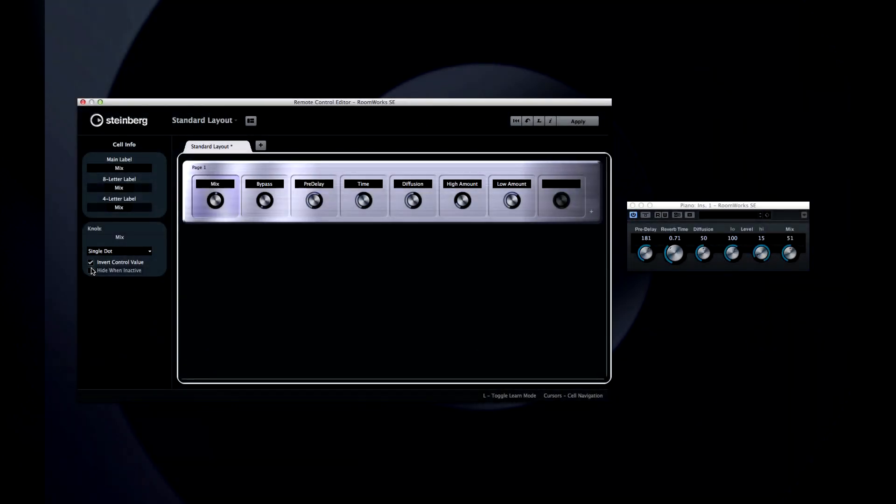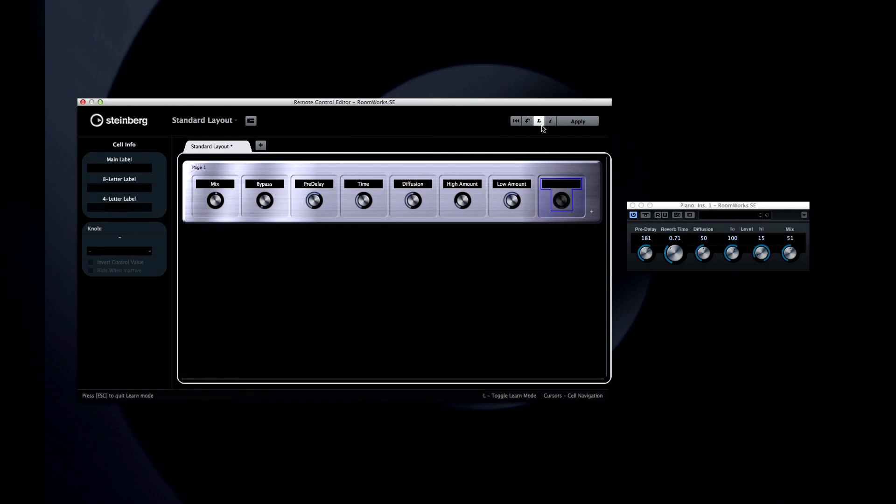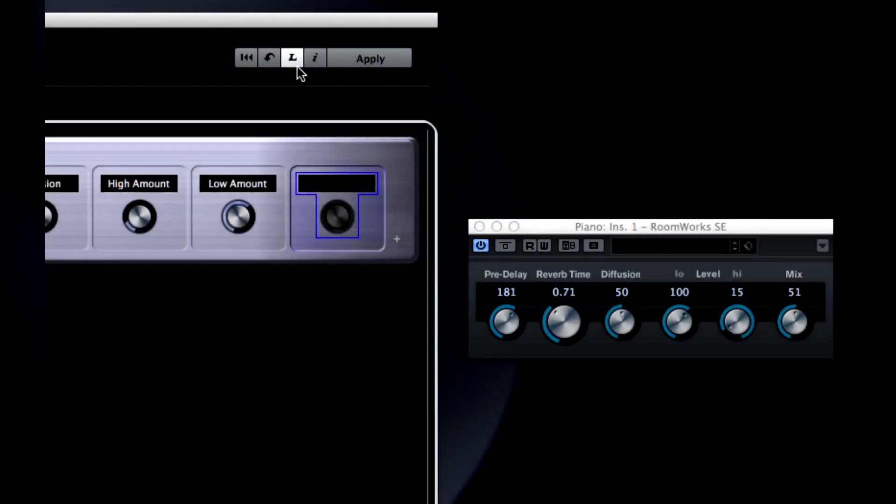It's easy to link a cell to a parameter. Click on the cell to bring it into focus, which also highlights it. Then click on the L icon to activate Learn Mode, which will cause this outline to appear. You can also press the L on your computer's keyboard to toggle Learn Mode on and off.